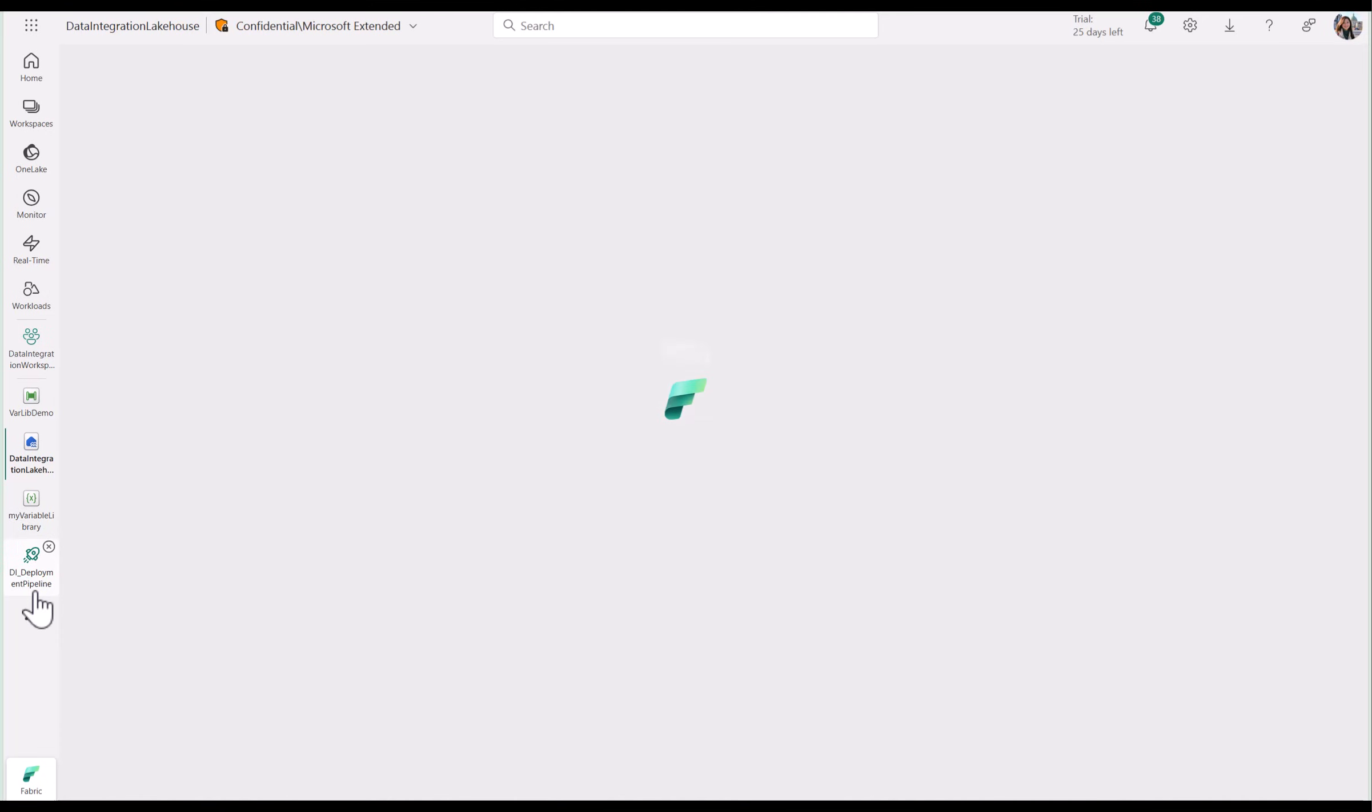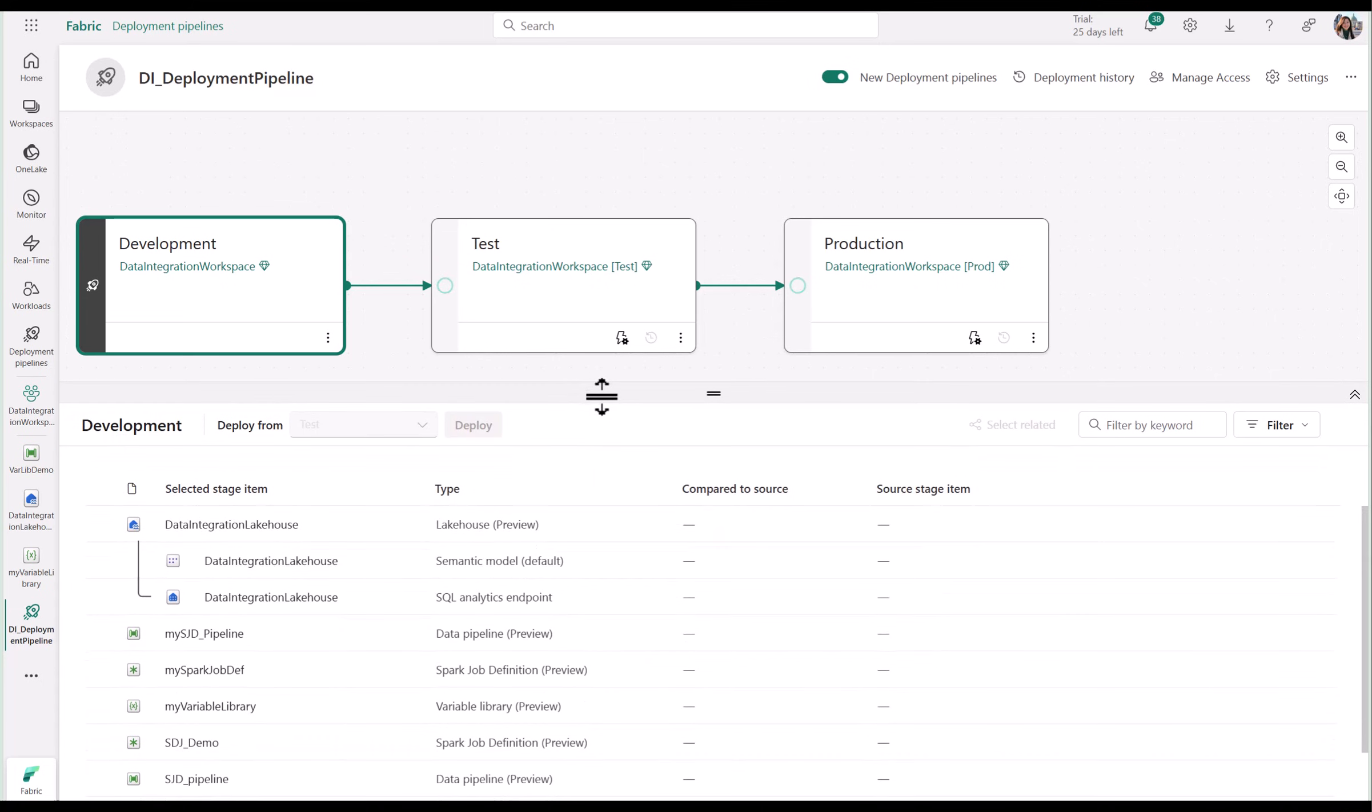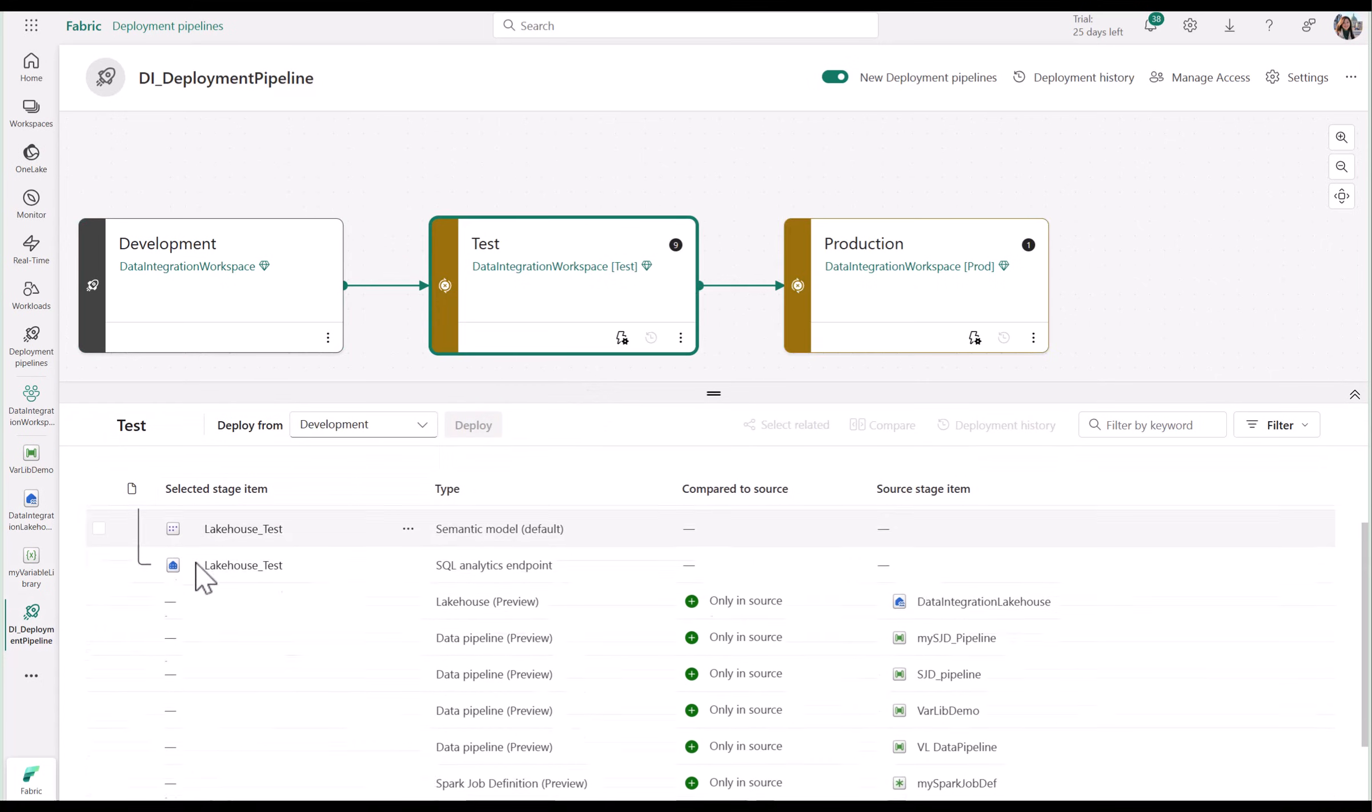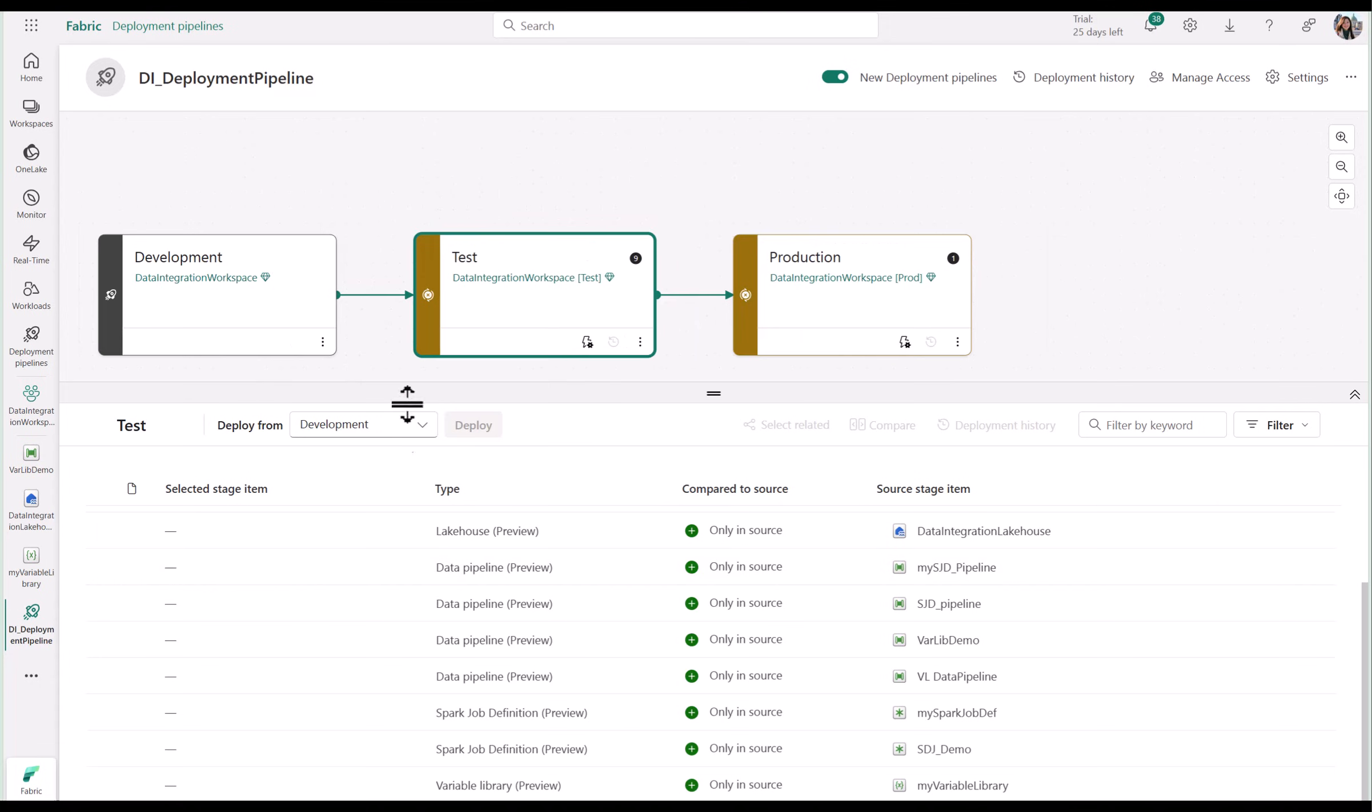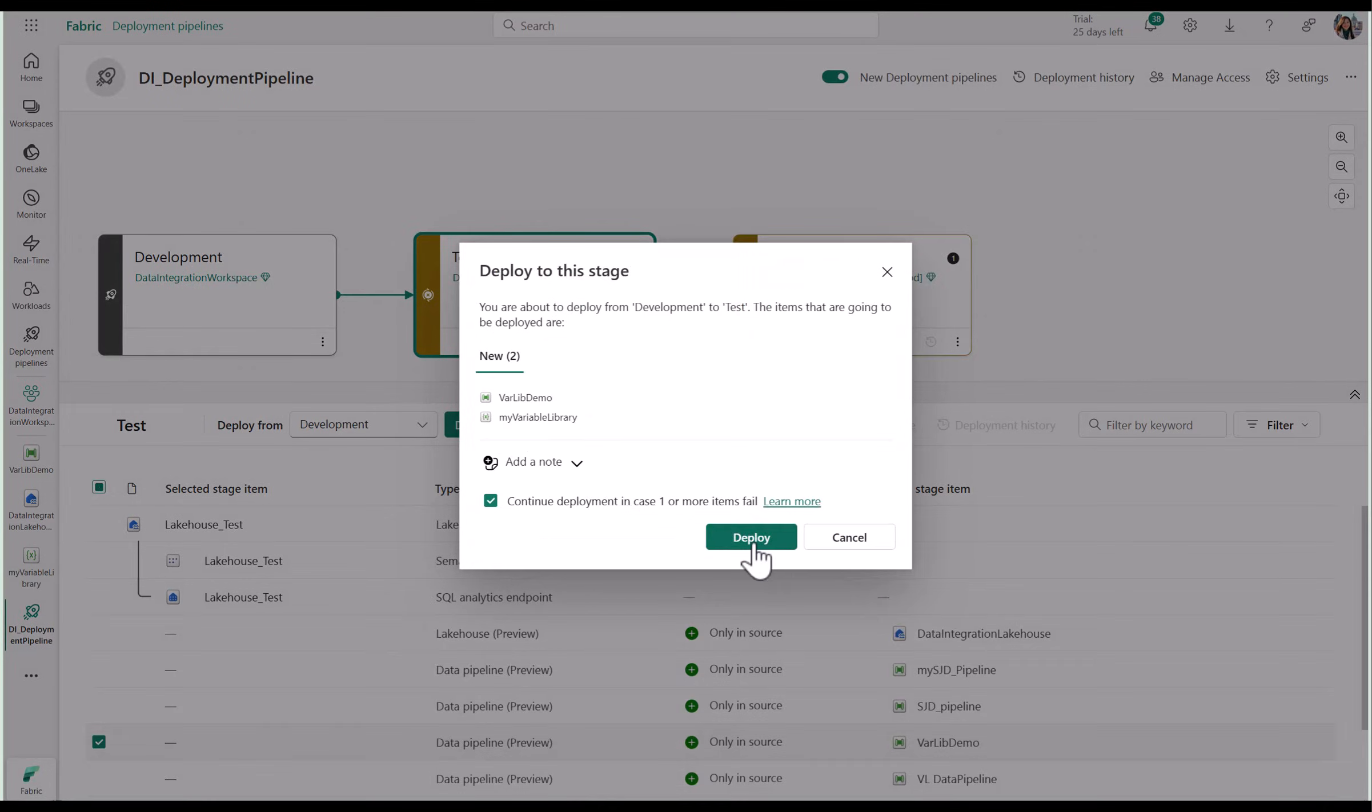Now let's see how we can use this with CI/CD. After opening my deployment pipeline, you can see that I have three stages: development, test, and production.